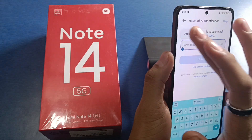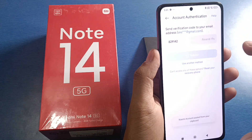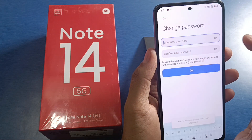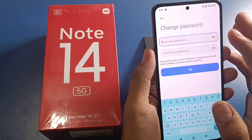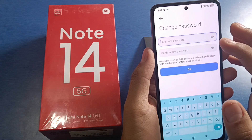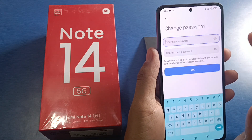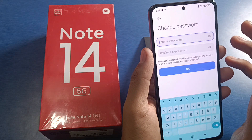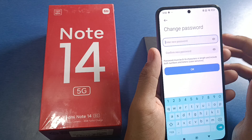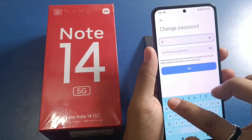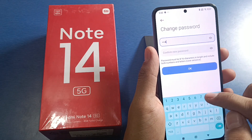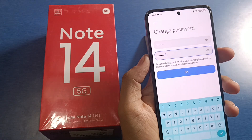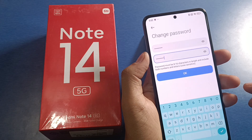You have to long press here and paste the code, then click on Submit. After that, you have to enter a new password — it must be 8 to 16 digits. Just write the new password here.